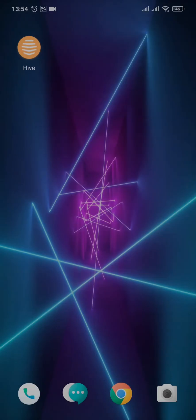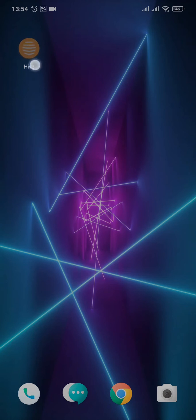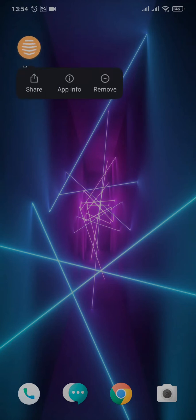So just tap and hold the app and open up App Info.